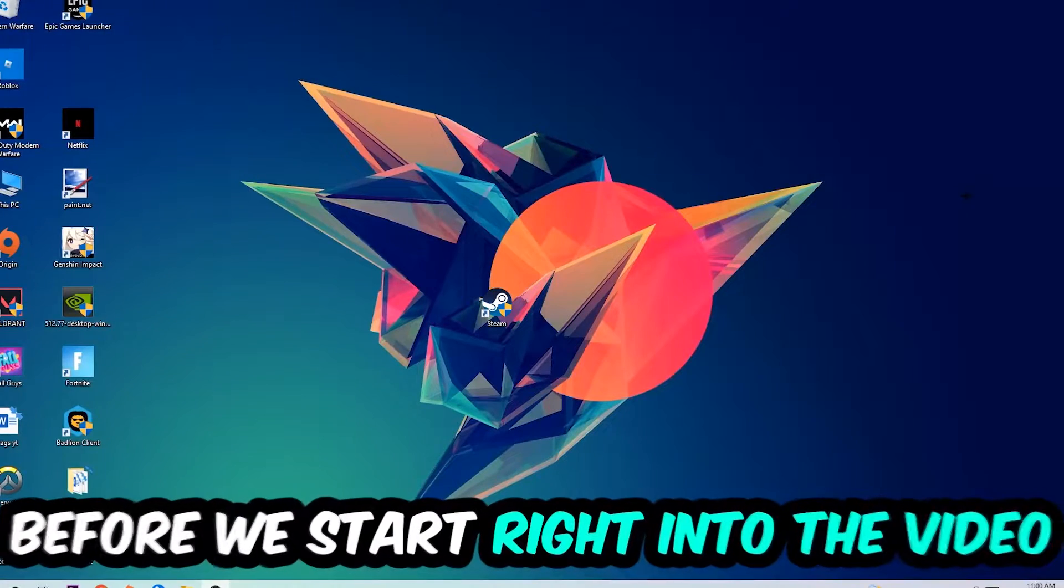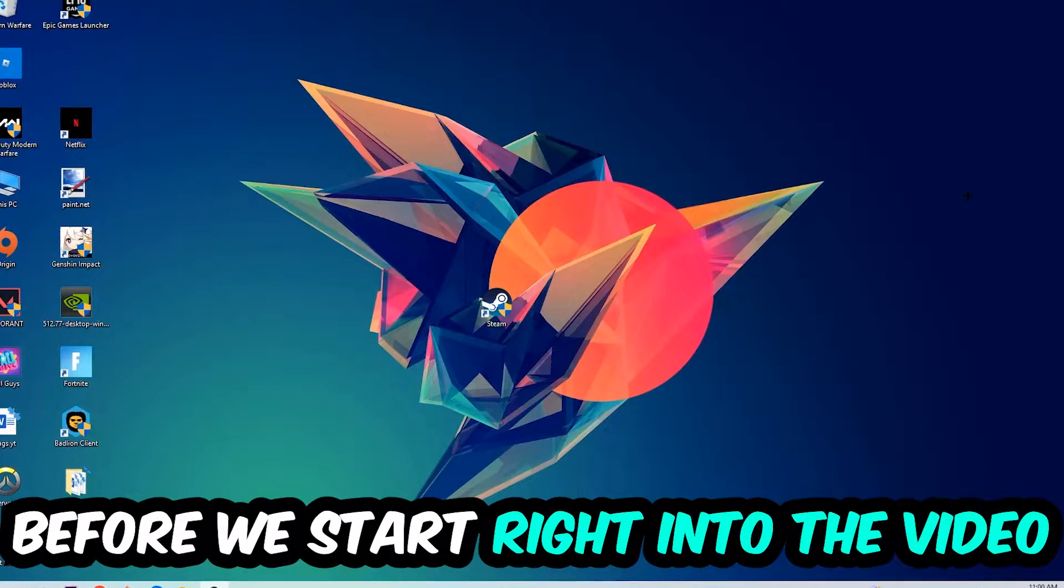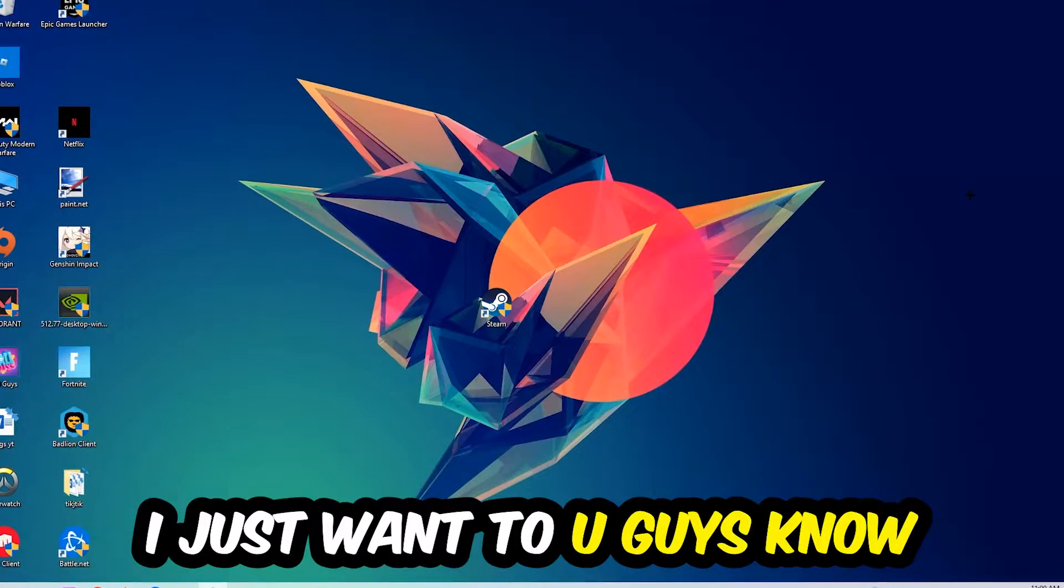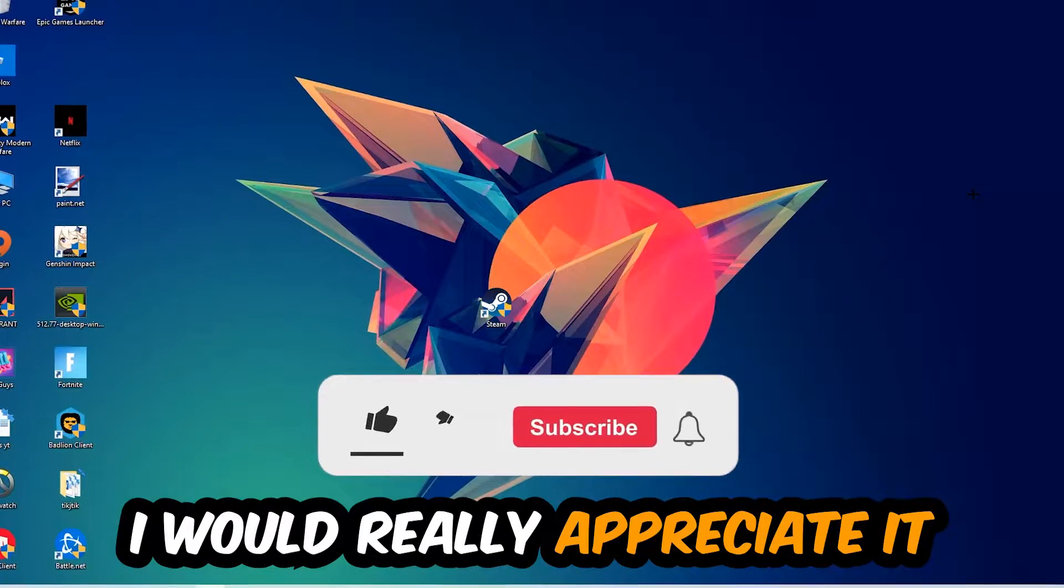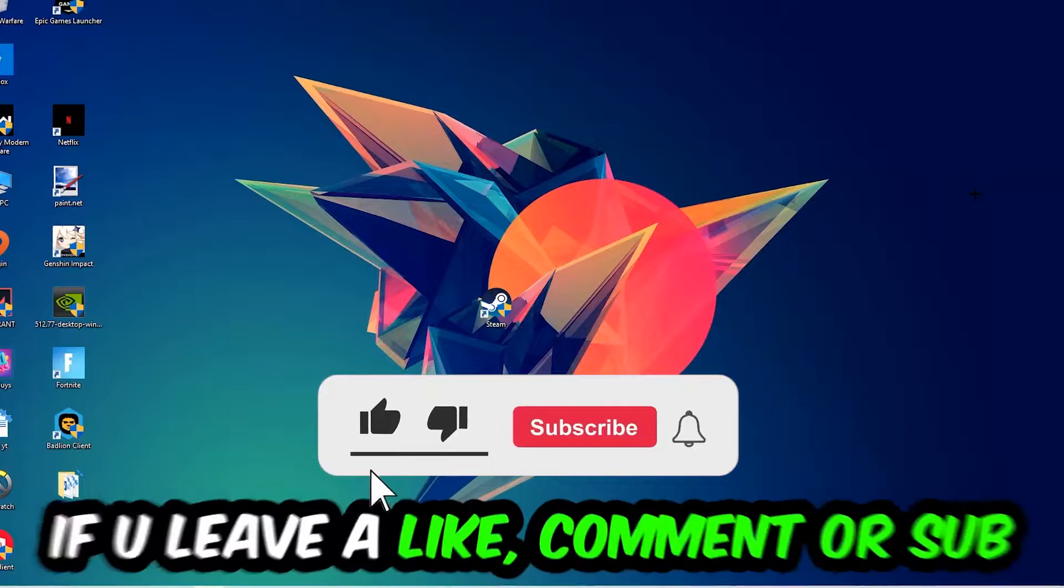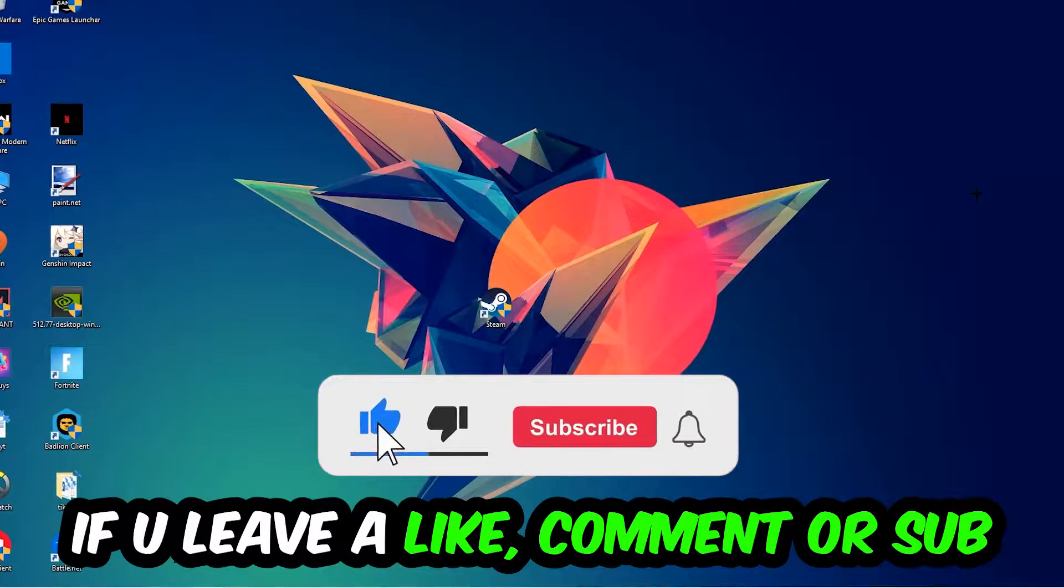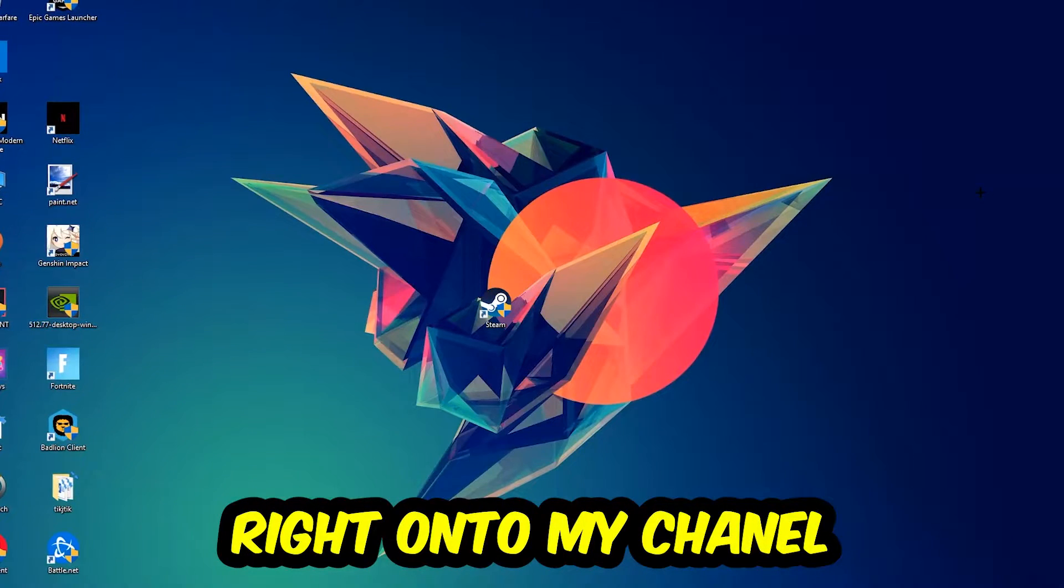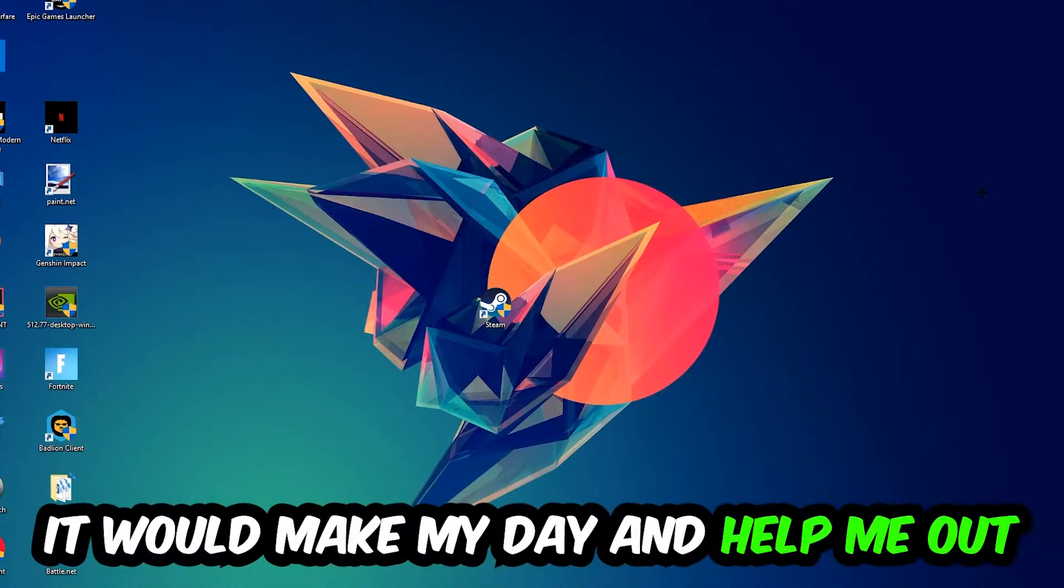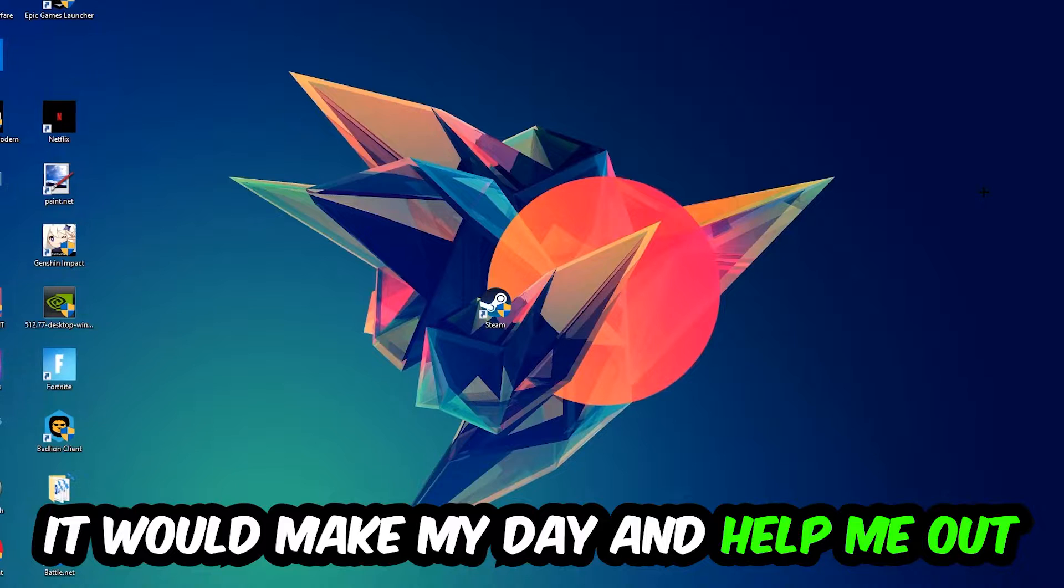In the end you will perfectly know what to do in order to fix this kind of issue. Before we start, I just want to let you guys know that I would really appreciate it if you would just leave a like, a comment, or a subscription. It would really make my day and help me out as a little YouTuber.